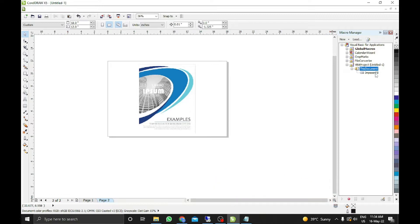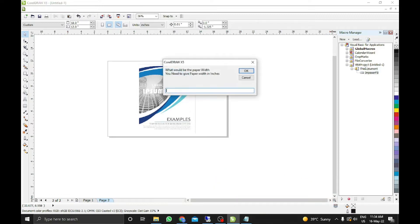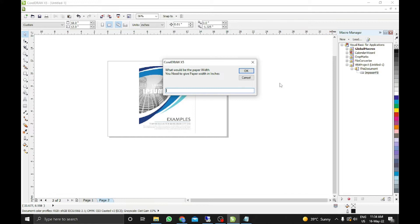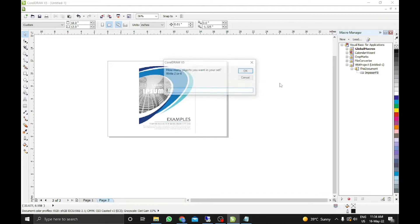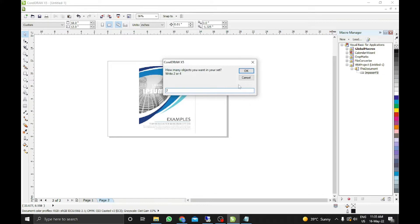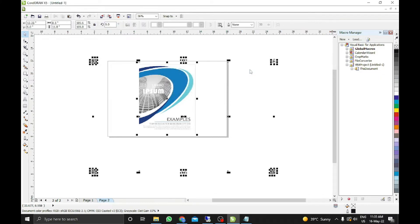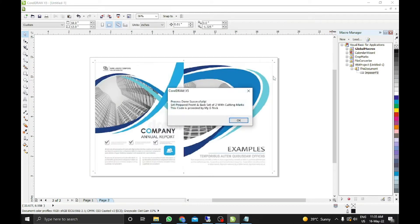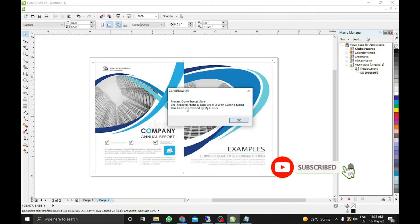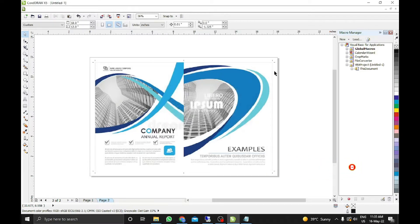Now you just need to double click on it. It will prompt what would be the paper size. It is actually asking the sheet size where you want to set this designs. So I will print digitally. So I will take 18 by 12. And I want 2 sets. How many objects you want to set. I want 2. Click OK and rest thing will be done by the code. Process done successfully set prepare print and back set of 2 with credit markers.